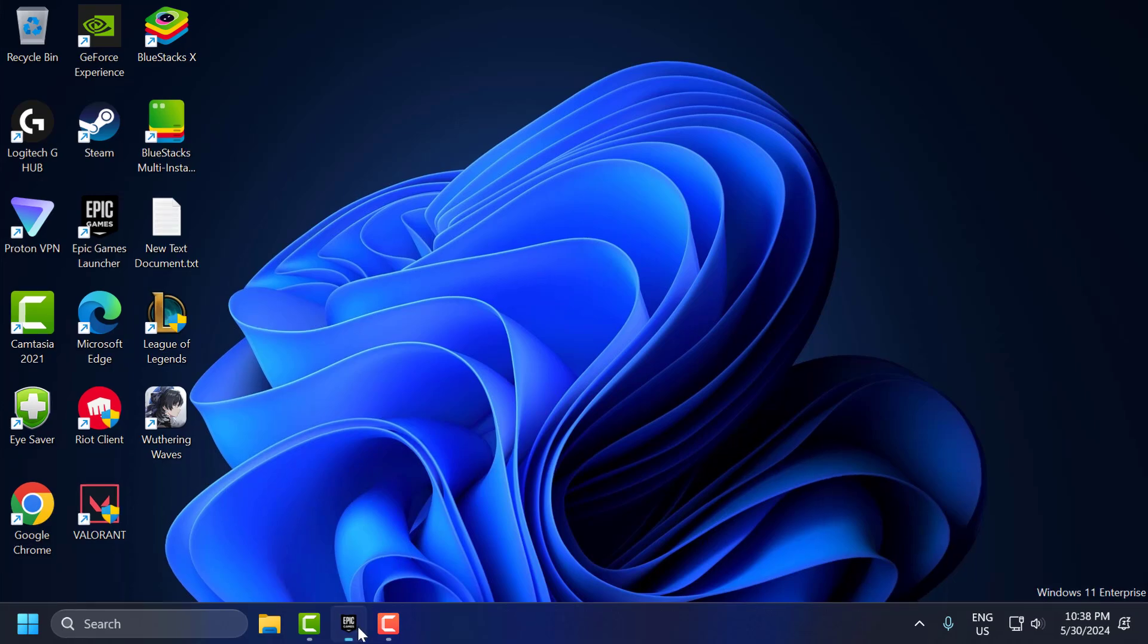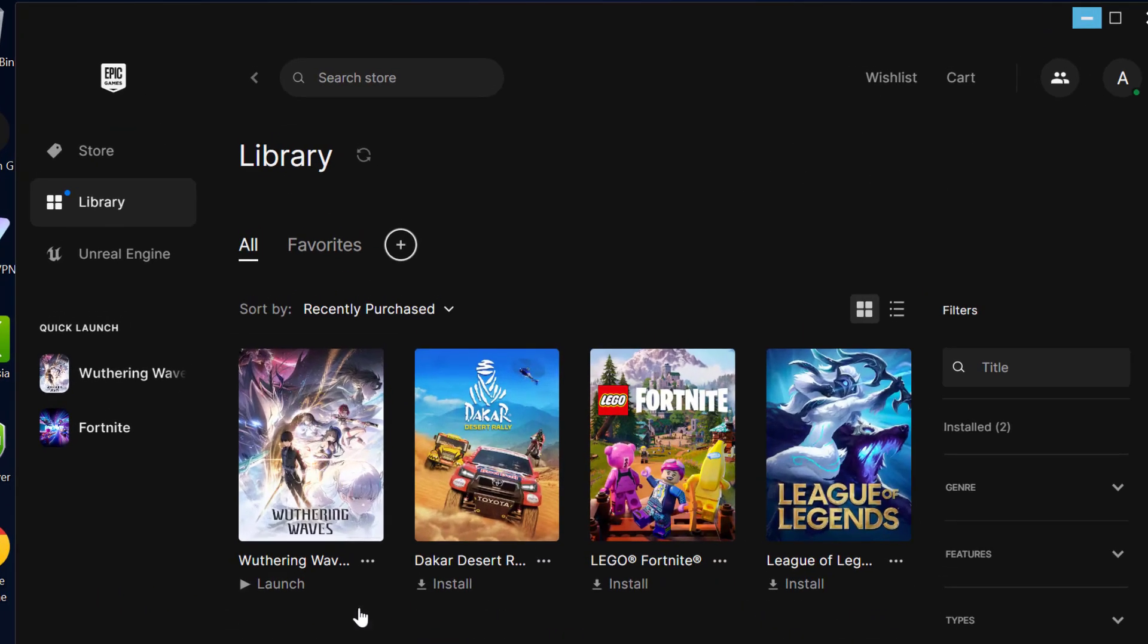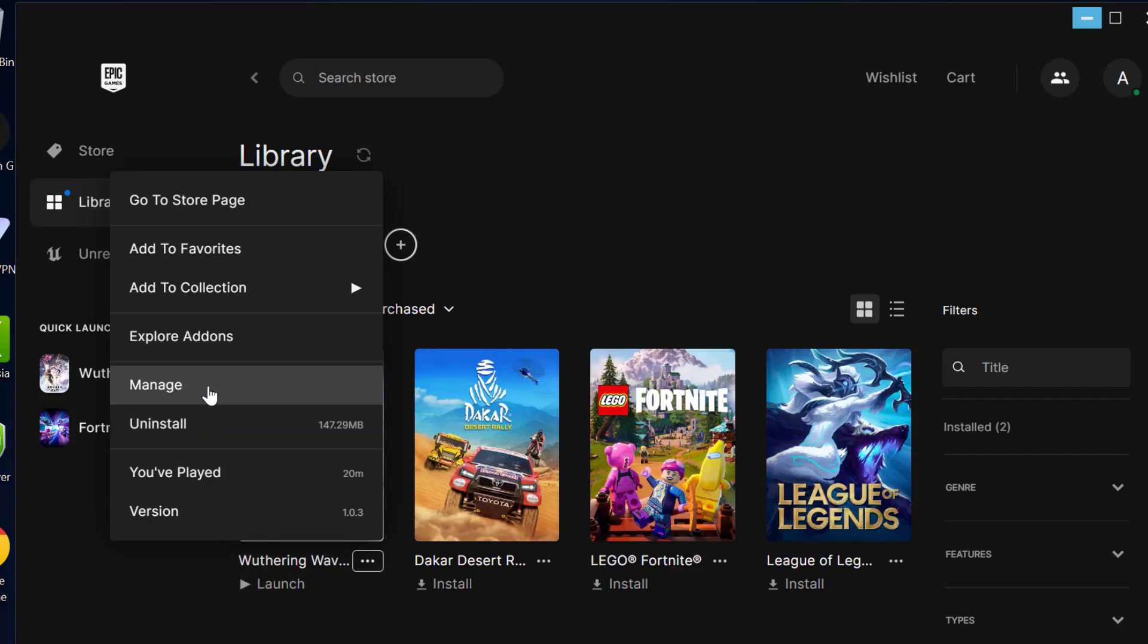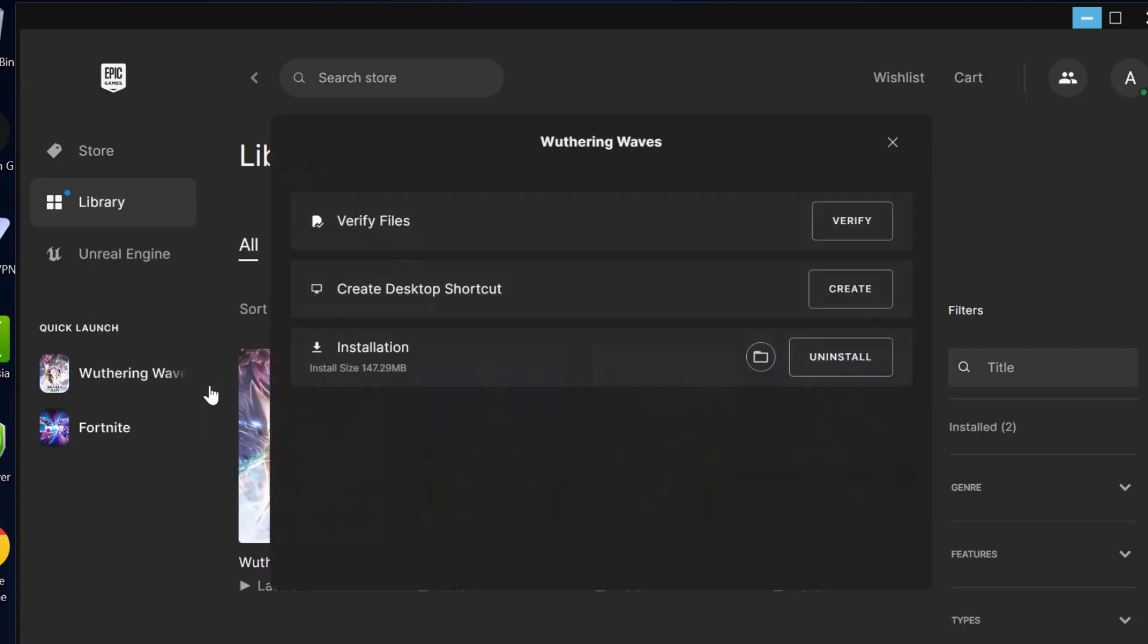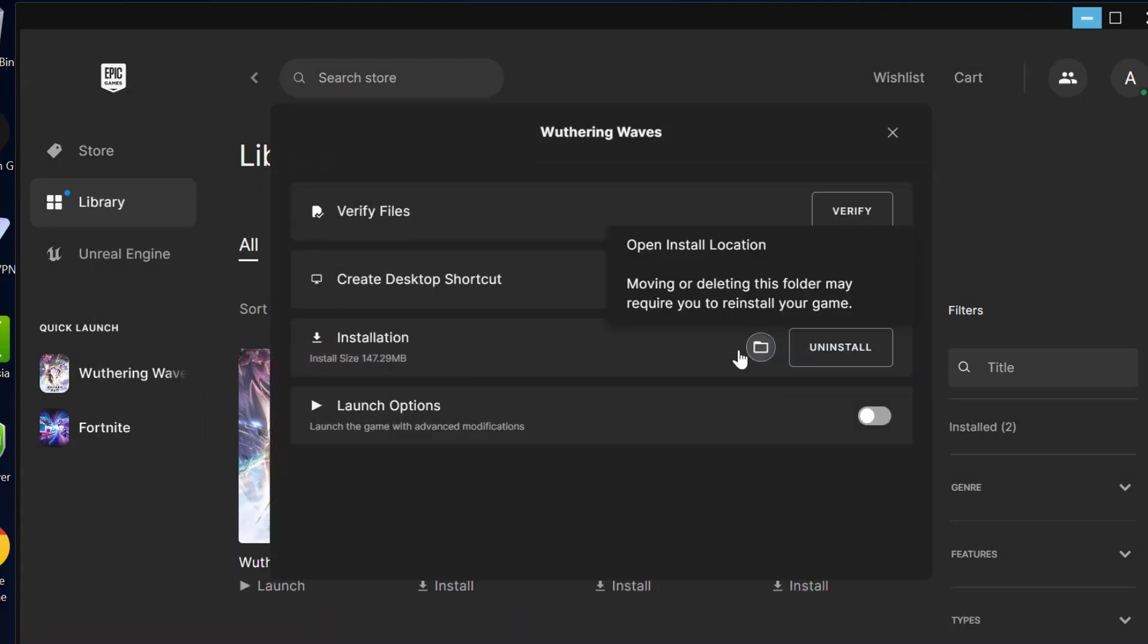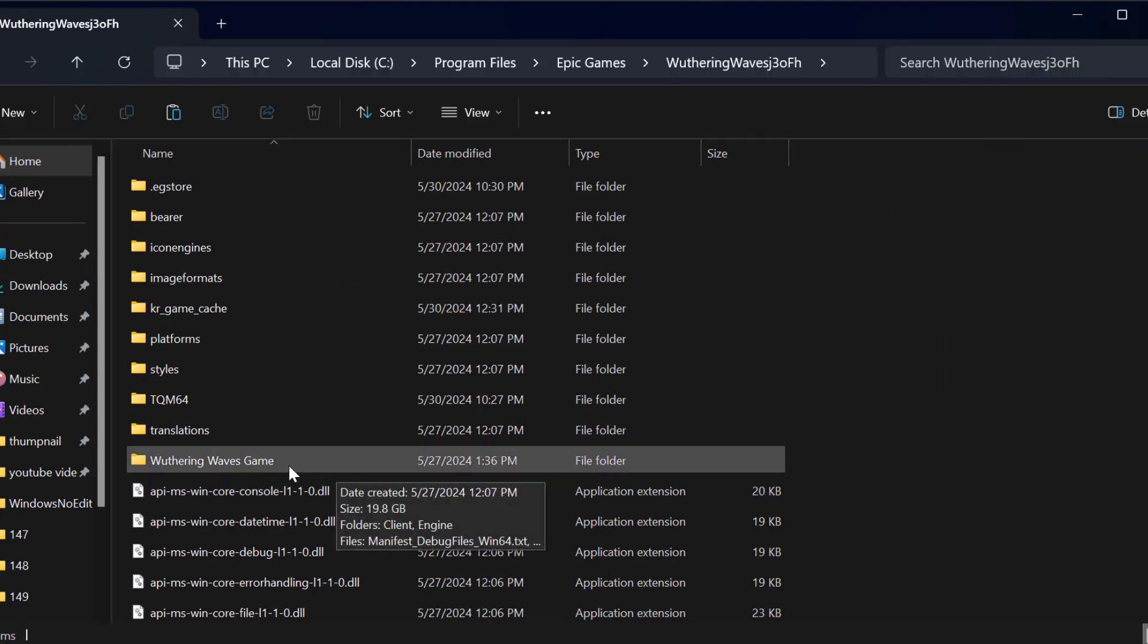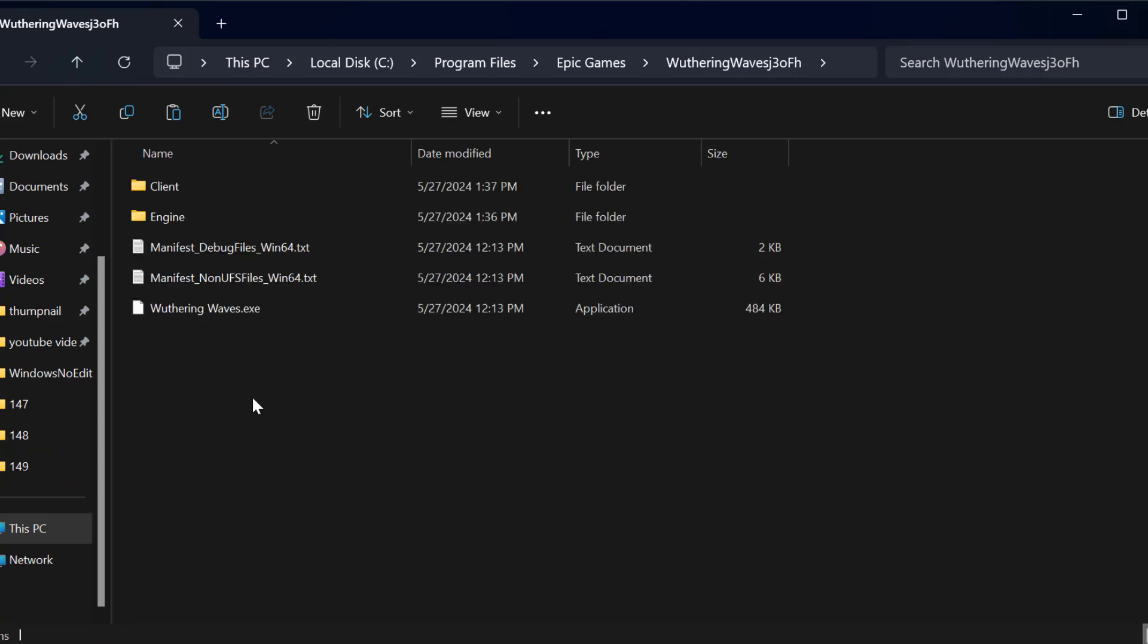Open up Epic Games. Click on the three dot icon next to Weathering Waves and select manage. Select the folder icon to open up install location. In here you need to open the Weathering Waves game folder.